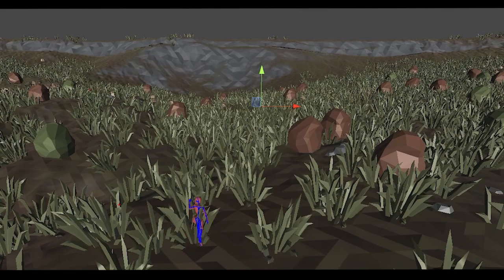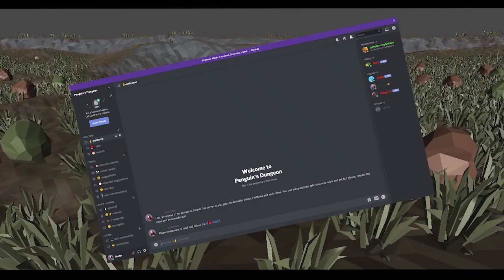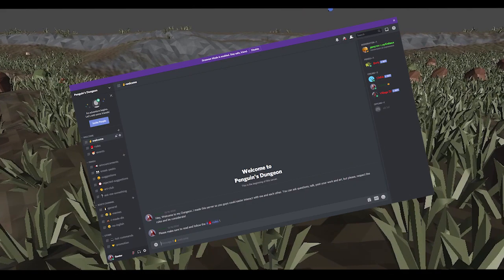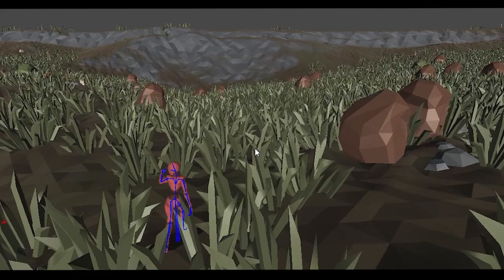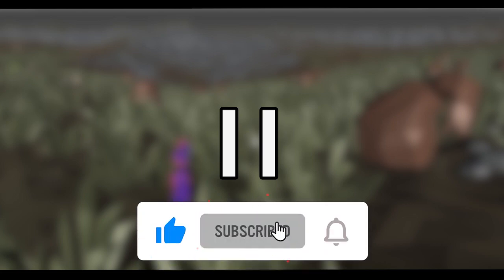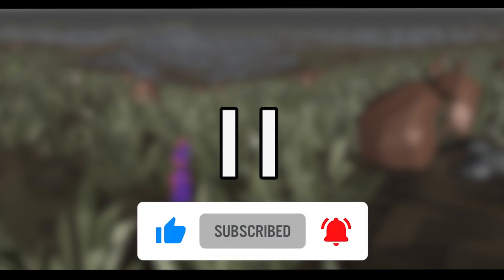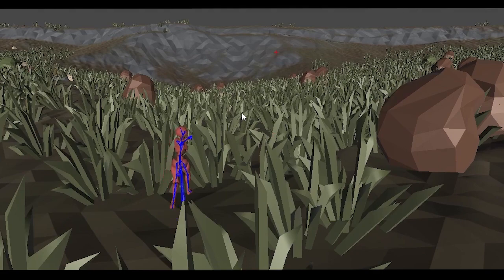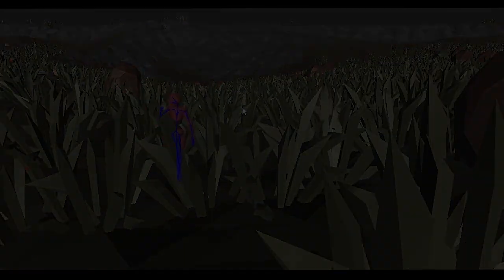I will also discuss some future plans that I have for the game and finally announce my Discord server. So make sure to watch this video till the end. But before we start, pause the video and subscribe to my channel — it takes you a second to make my day. Now that we've taken care of that, we can continue with the video.